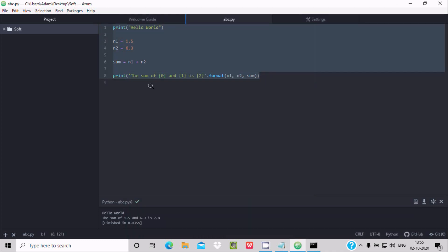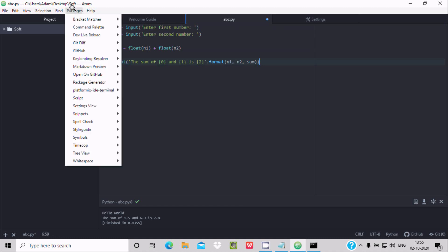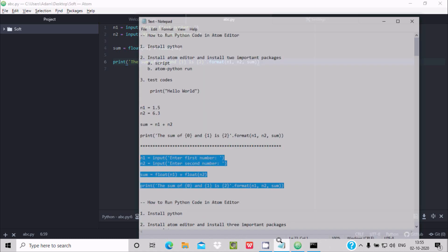When we select the Script package and click Run on the input code, there is a problem — when the user tries to enter input, the input field is not appearing. For this, we need to add another package called 'atom-python-run'.